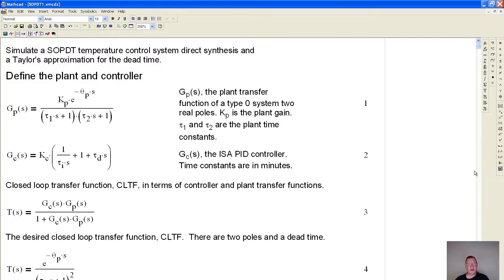To start with, I want to define the plant, and this is the plant transfer function. We have a second-order system, so there are two poles defined by these two time constants.